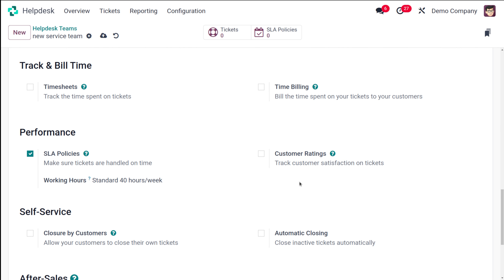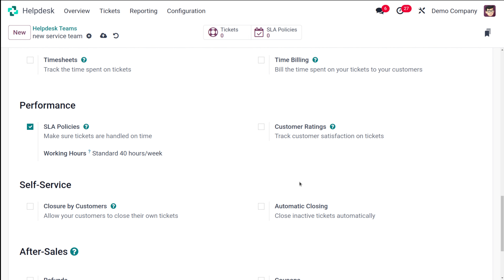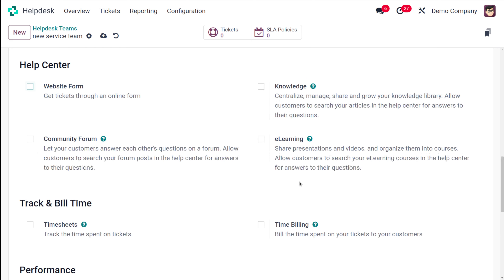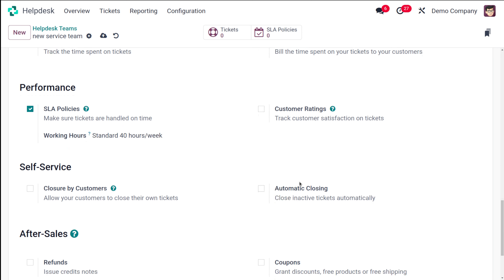Then you have Track and Bill Time. It's important to track the time spent on tickets and also bill for that time. Both are possible here. You have timesheet and time billing — time is tracked using the timesheet, and the tracked time is billed using time billing. Once you start working on a ticket, the time is tracked automatically.